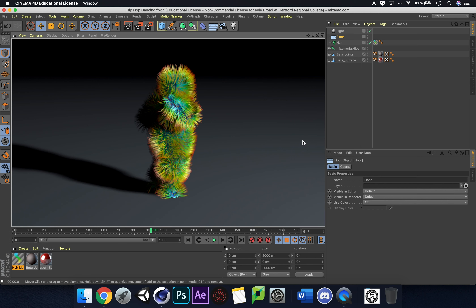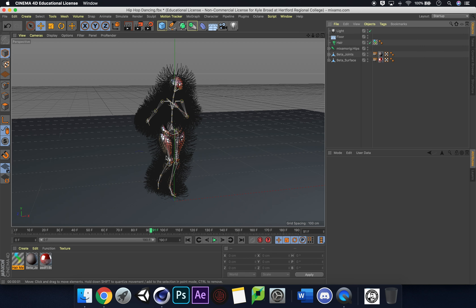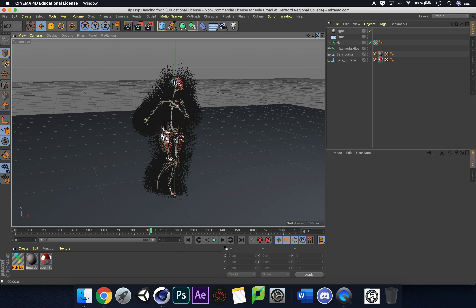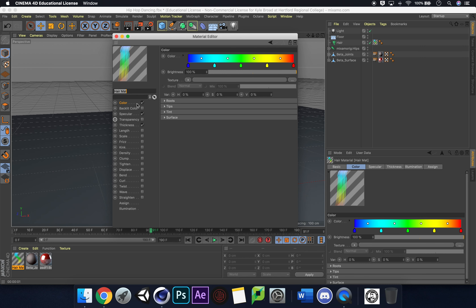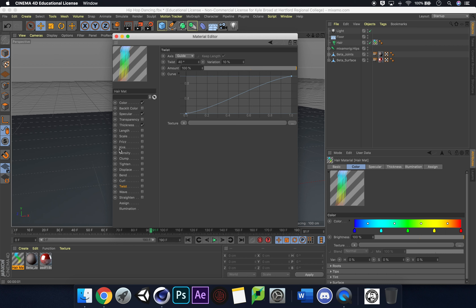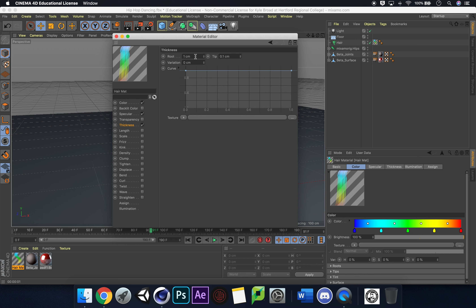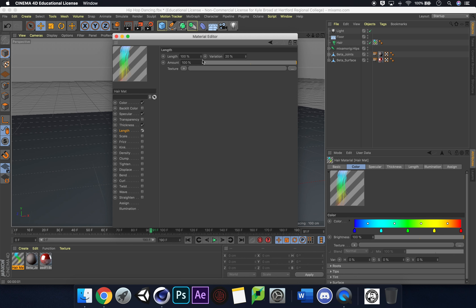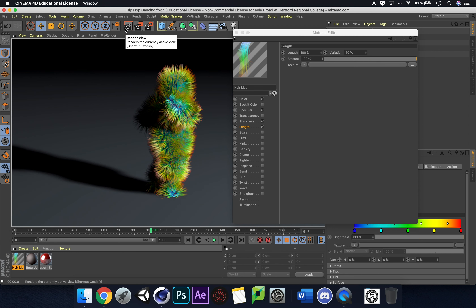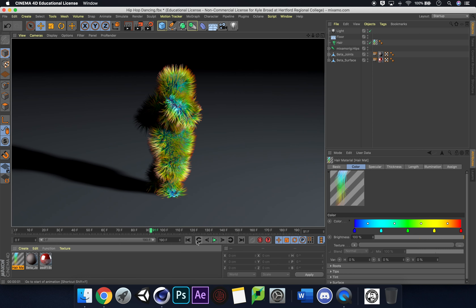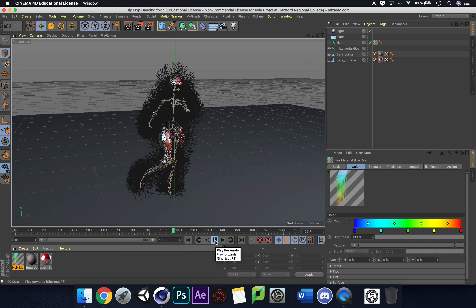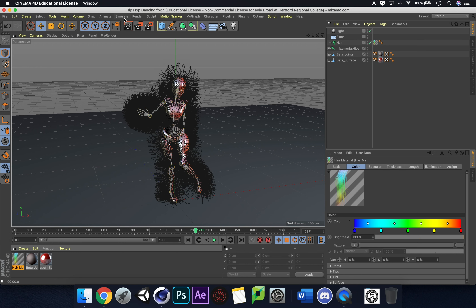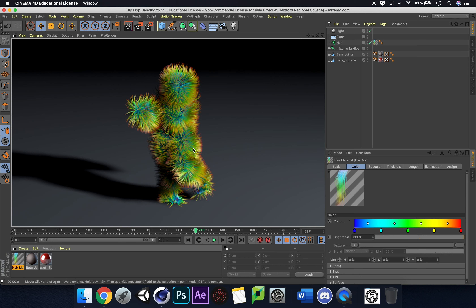I've only changed the color but there are way more things we can add. Thickness at Route 1 is quite nice. Let's change Length variation to around 50% and see what that looks like — render that through. That's looking really cool and you can't even see the skin. Let's play it through and see what it does as the character hip-hops around. You can't see the skin at all — it's looking really nice.